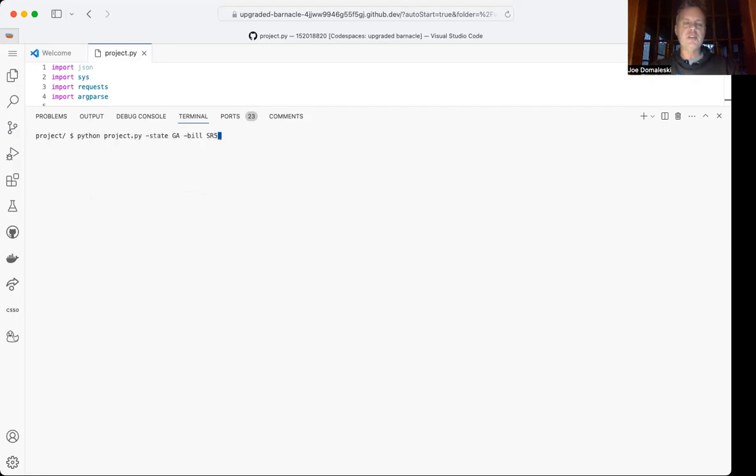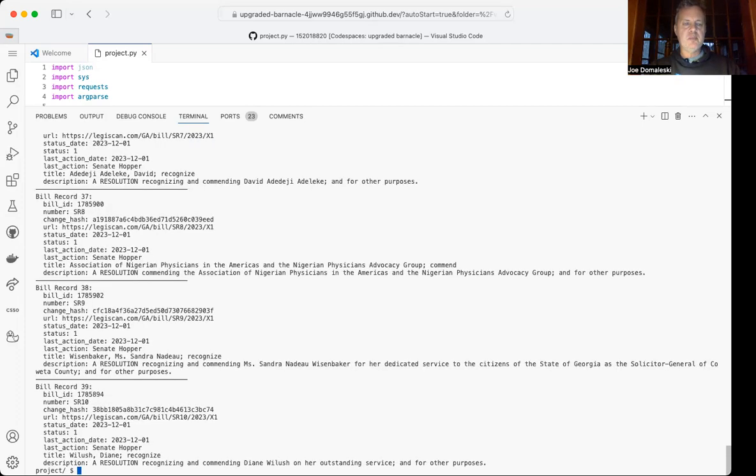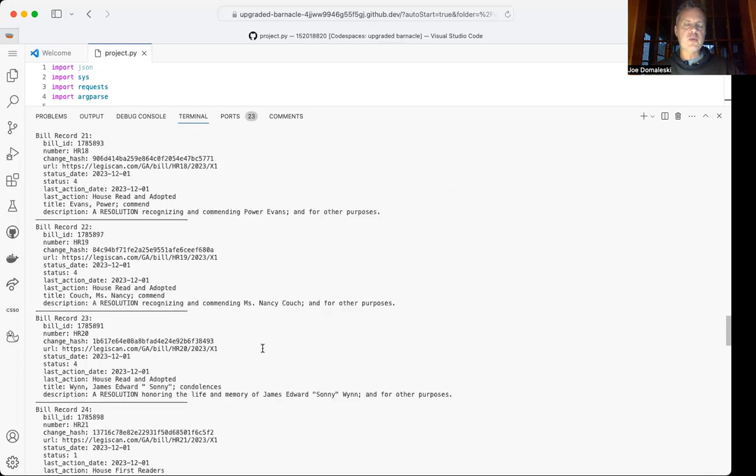I can also get information about all bills that are currently before the legislative session. I just put a dash all, and it presents a nice formatted list of all the bills, and one could scan through this.